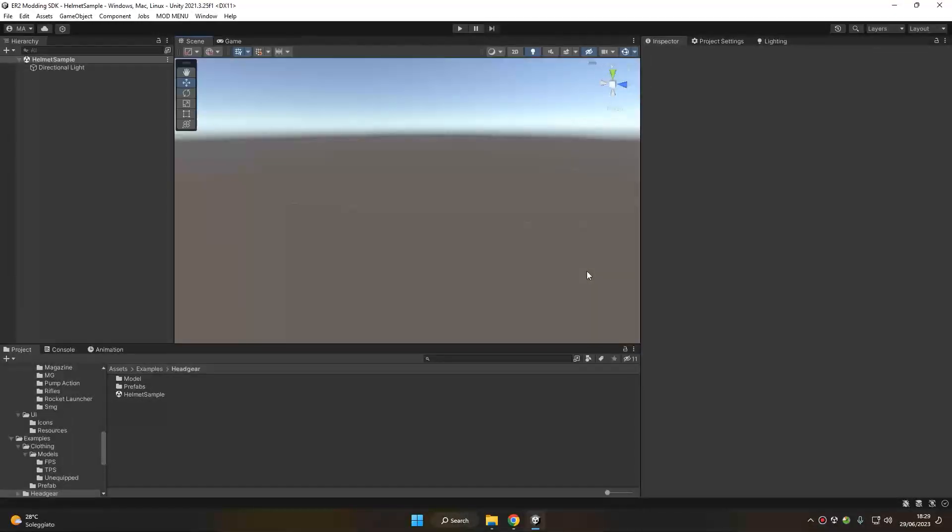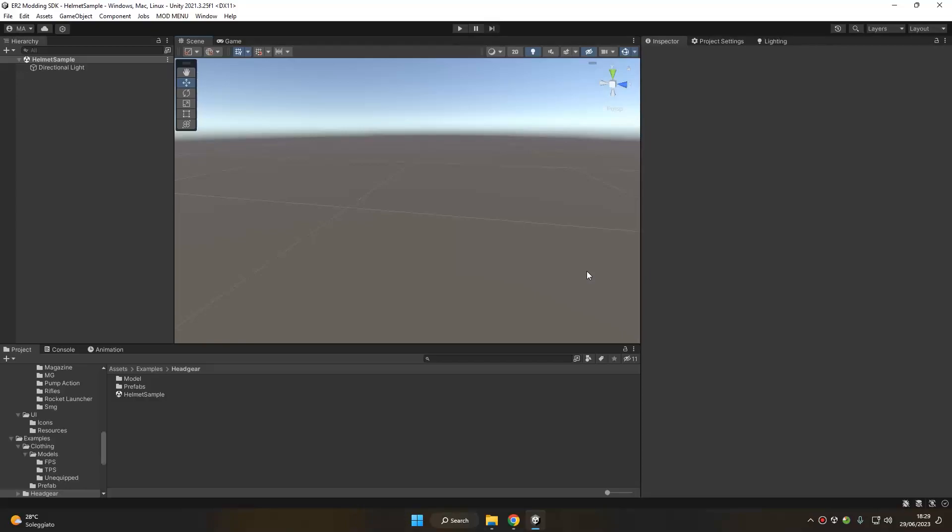Hello and welcome to this new easier to modding SDK tutorial. Today we're going to learn how to create your custom headgear or helmet for your custom mods.